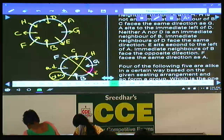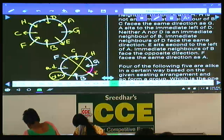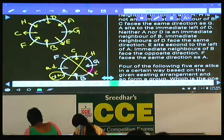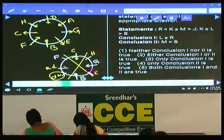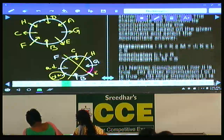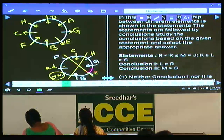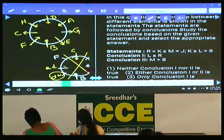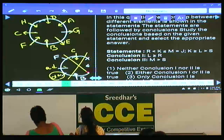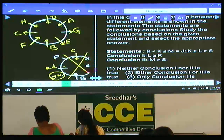Then question numbers 71 to 75, which are based on coded inequalities. First, write down the arrangement. Once done, let us start working question numbers 71 to 75.